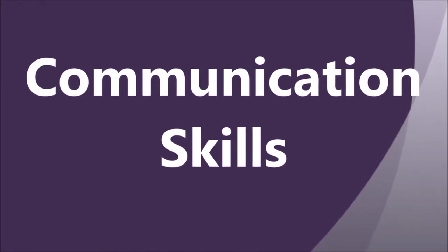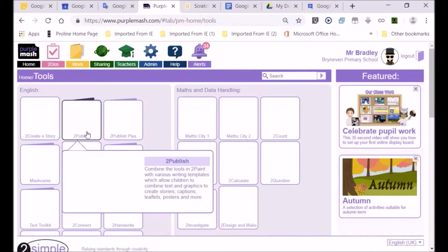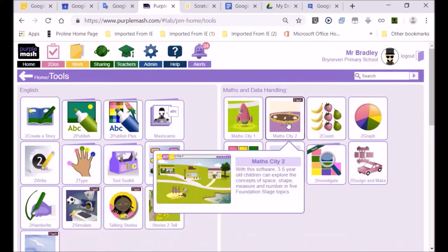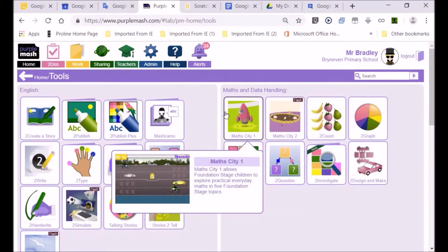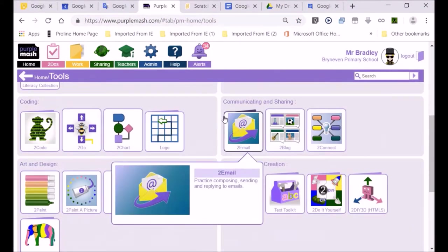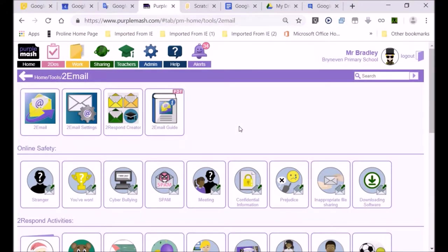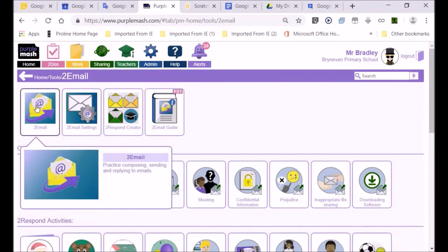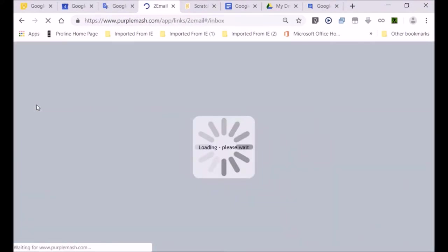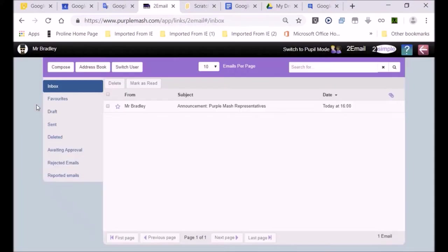Let's get started with the actual way of doing this. You go to the tools section, and we're going to look for the email icon — the email button — and there it is. We click on the email icon, and you'll see it all loads.